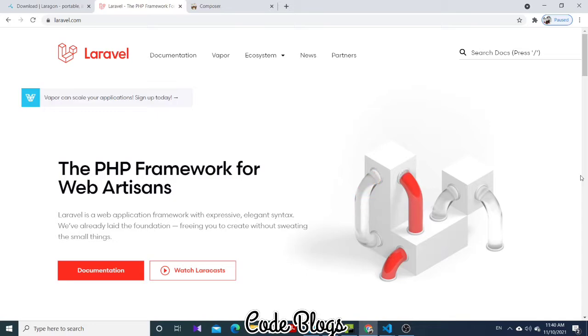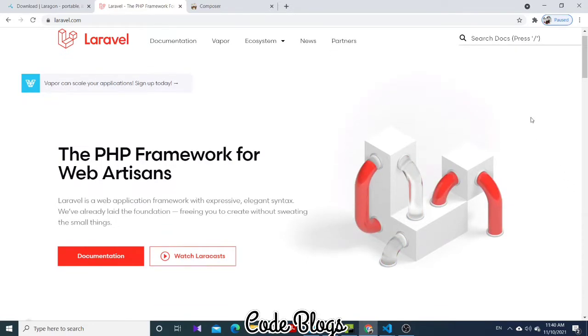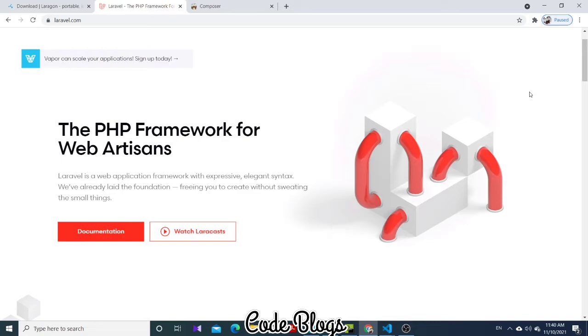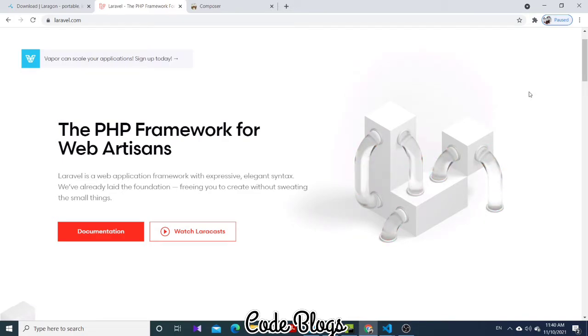Hello friends, welcome to my channel CodeBlocks. In this video, I want to tell you how to install Laragon and Composer. If you want to become a full-stack developer and use PHP backend, then Laravel is the best PHP framework.